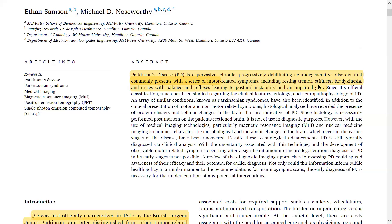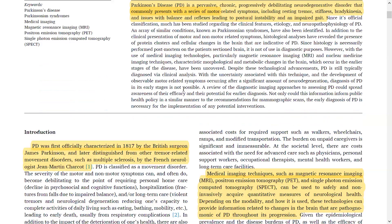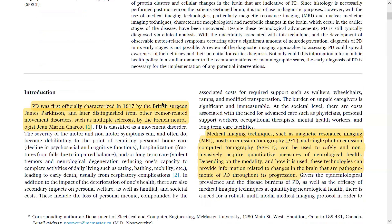It is important because PSP, MSA, and related conditions have relatively poorer prognosis, poorer response to routine Parkinson's treatment, and a more rapid degree of worsening. It is better to correlate clinically before labeling anything based solely on MRI or imaging findings.